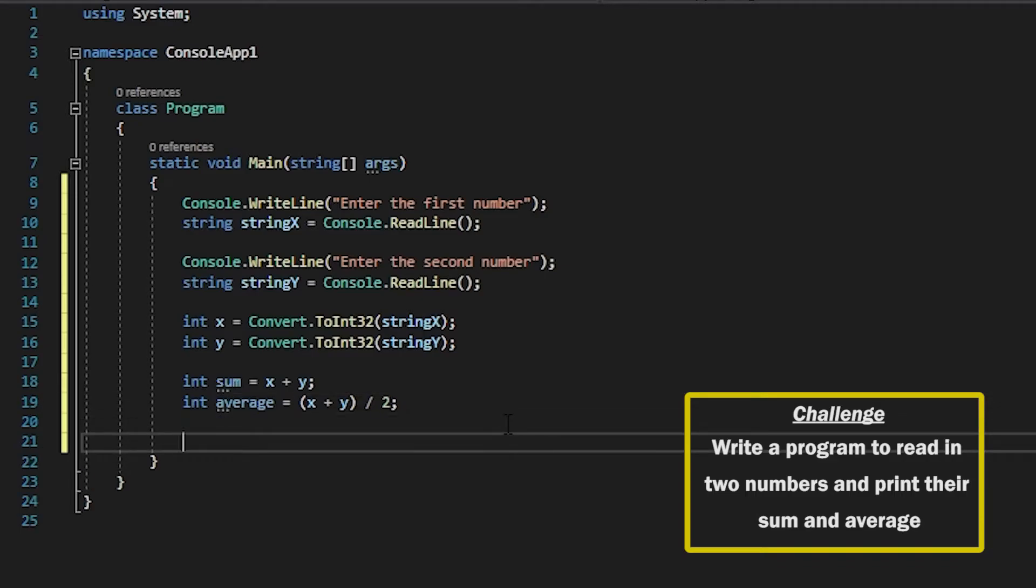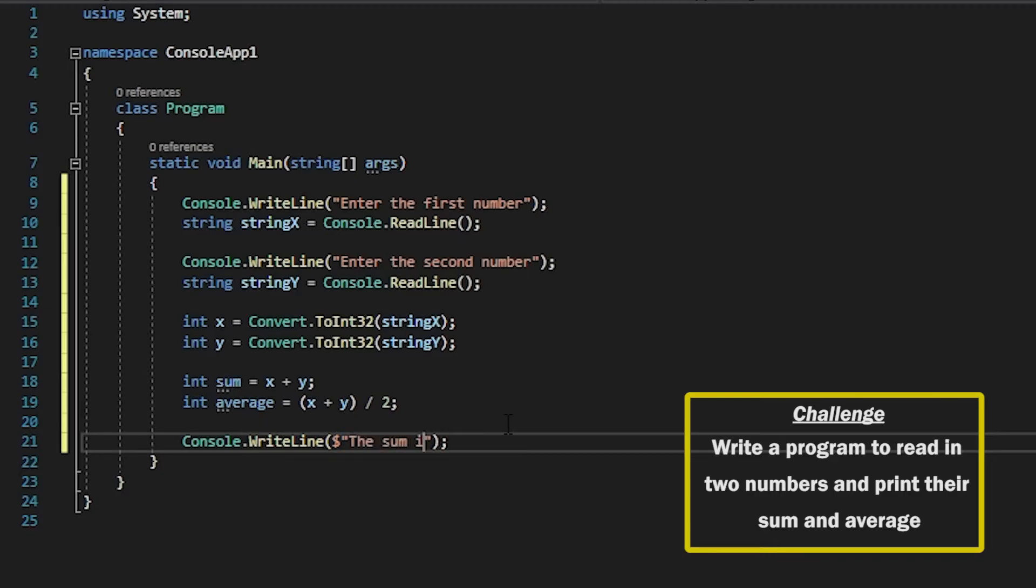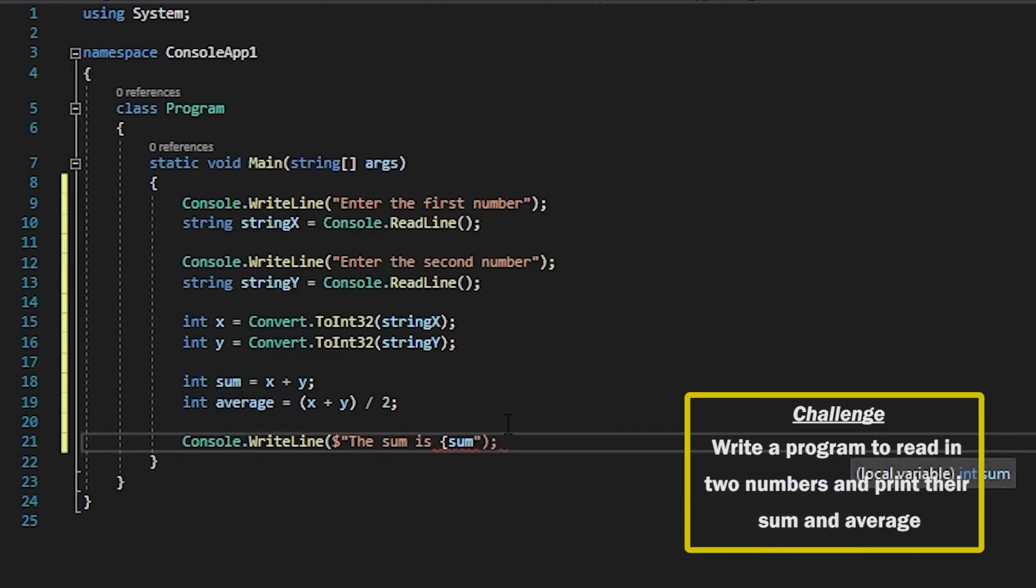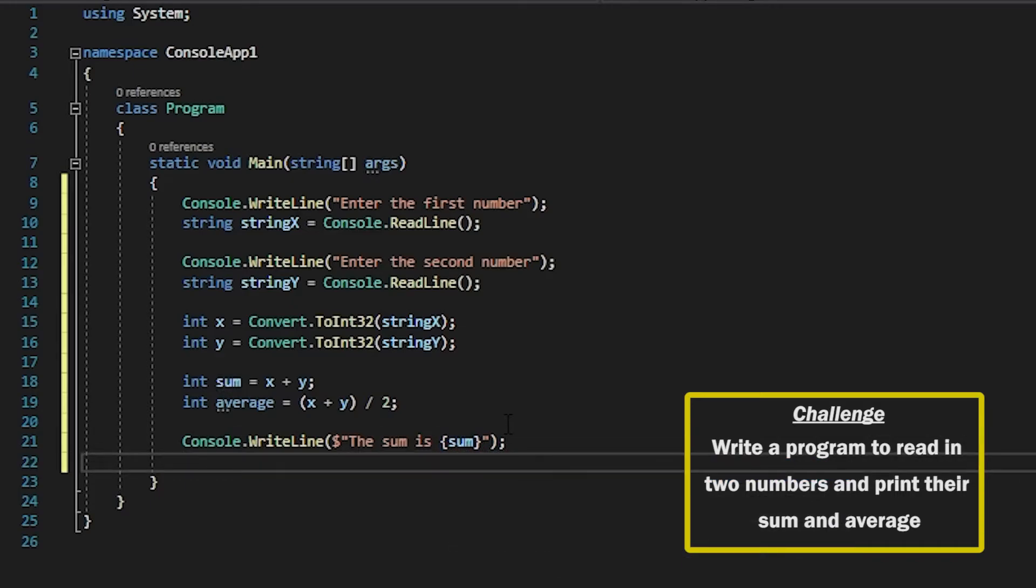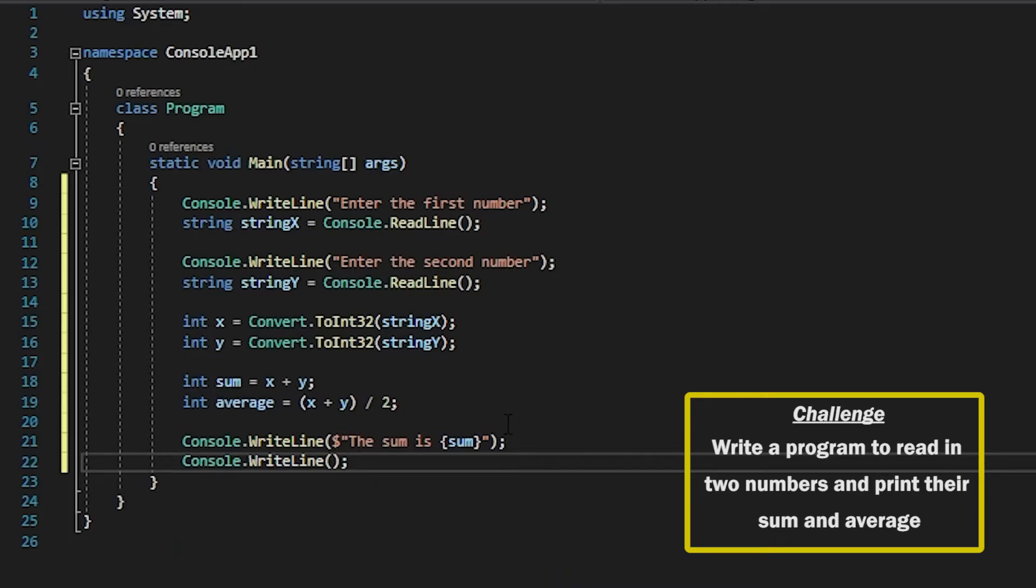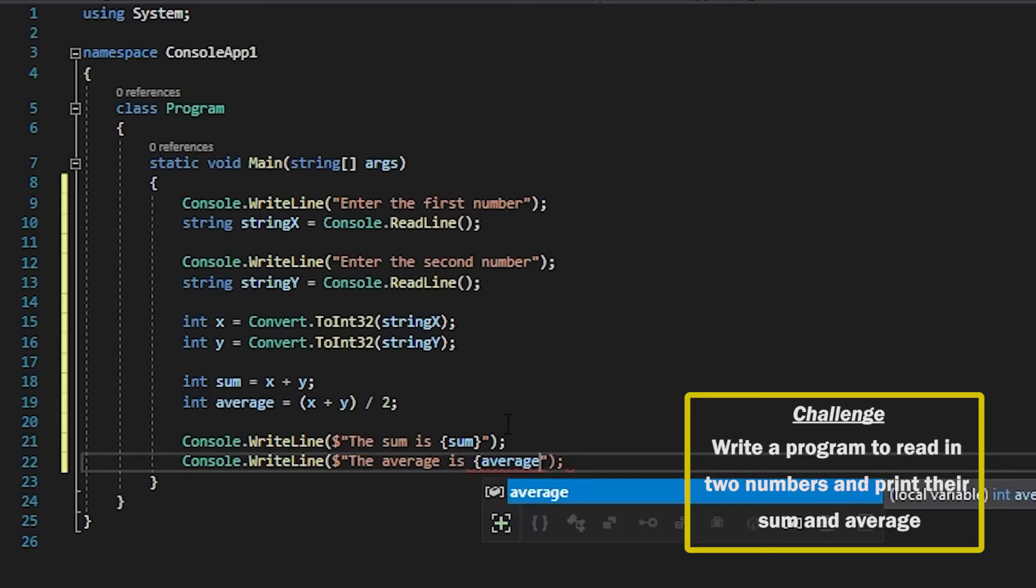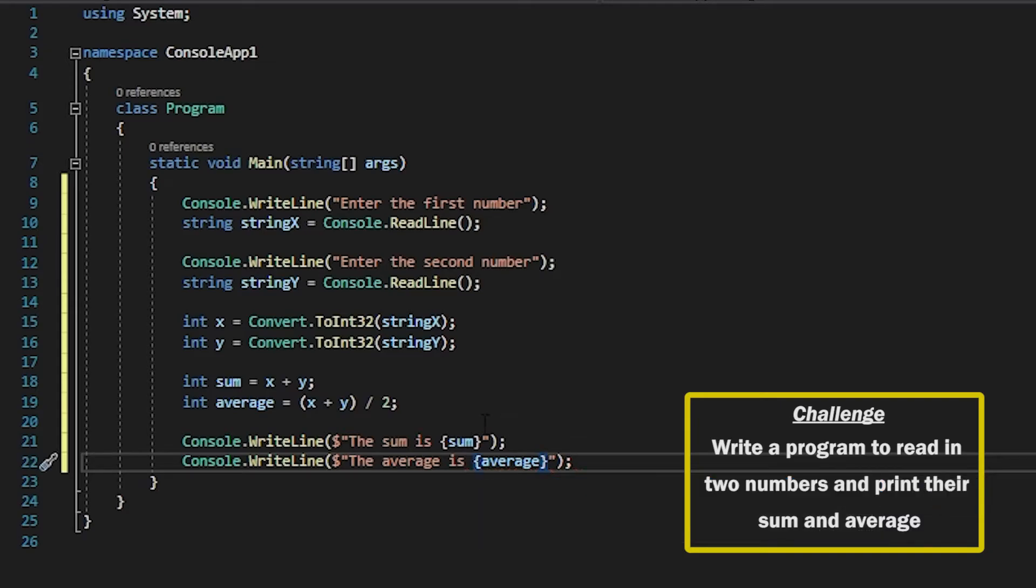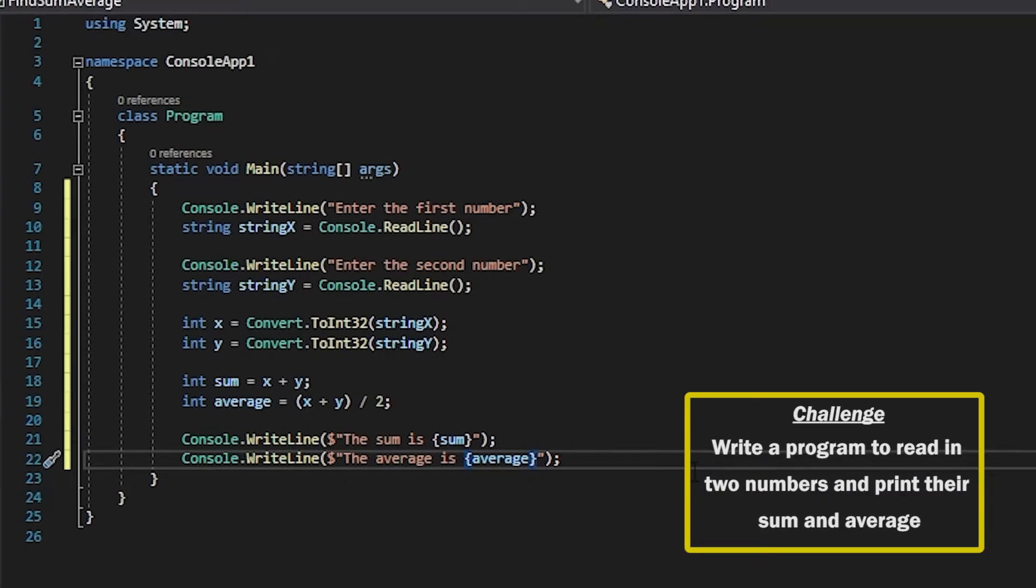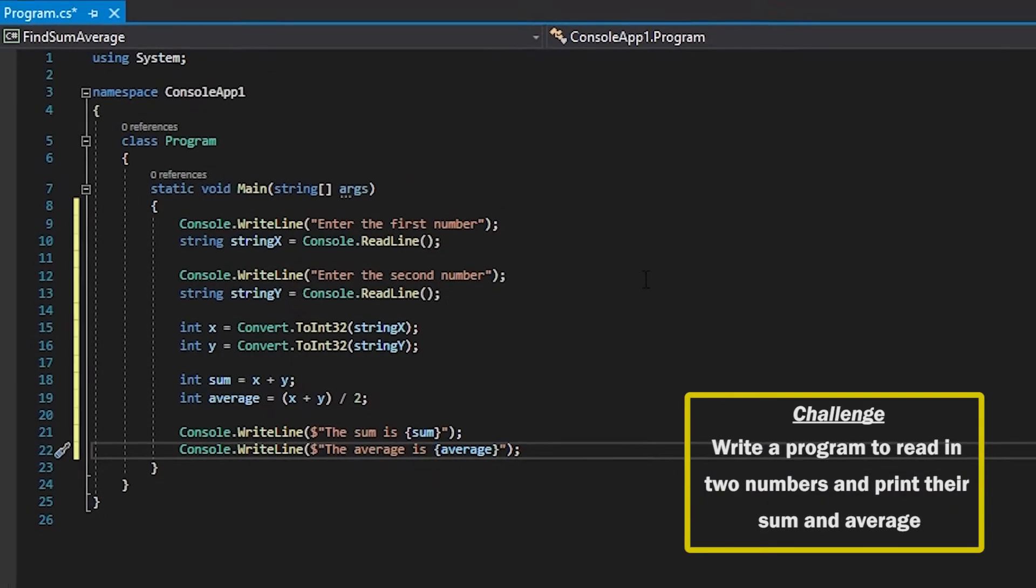And then finally we'll output this back to the user. So once again we're using string interpolation and we're going to be passing in the values of these variables into the string to output it back to the user.